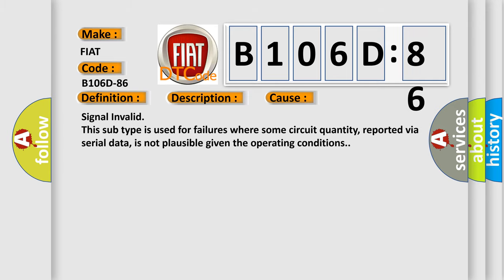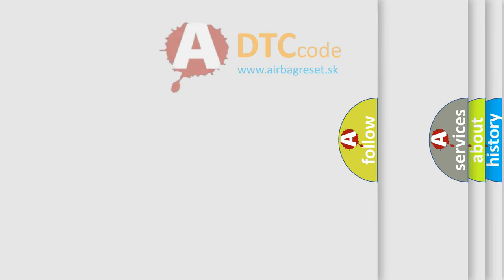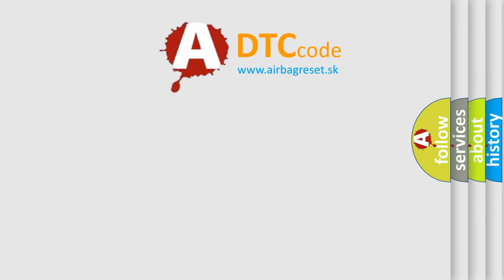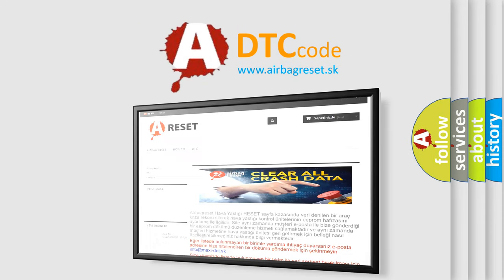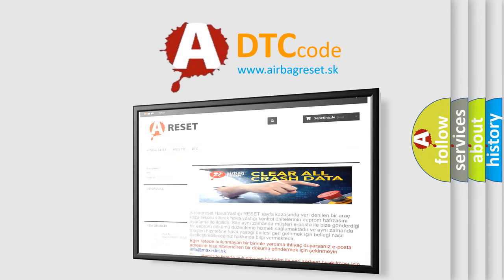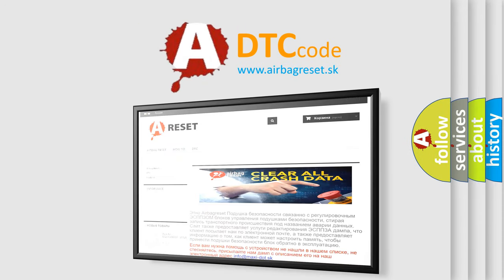The Airbag Reset website aims to provide information in 52 languages. Thank you for your attention and stay tuned for the next video.